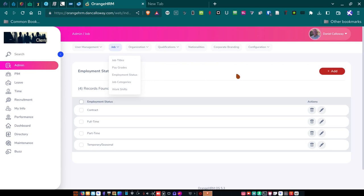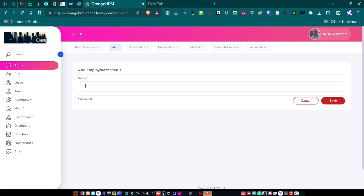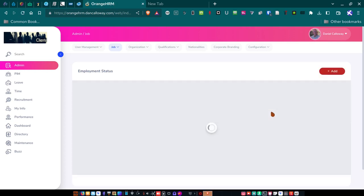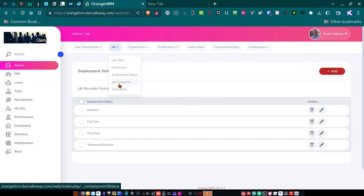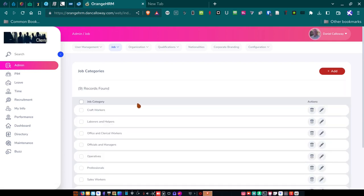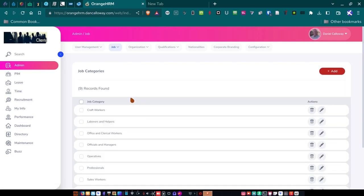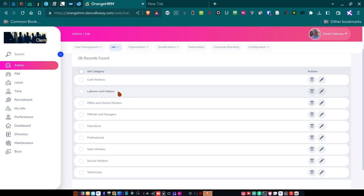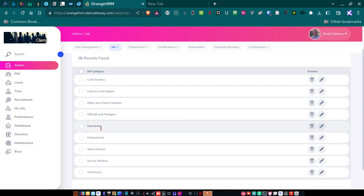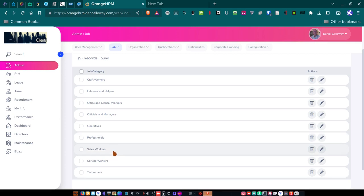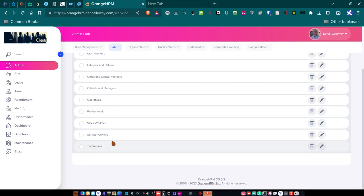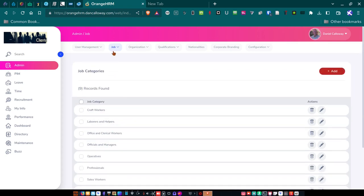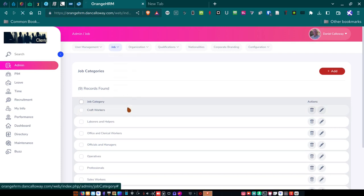For job, you do that through the add functionality. So if I were to add another particular employment status, I would put that employment status here and save it. So I'm not going to do that, but I'll just cancel out. For job, now I've got job categories. And for the categories, I've got nine records. Craft workers, laborers, and helpers, office and clerical workers, officials and managers. And these are all my managers, operatives, professionals. These are like programmer, project designer, that kind of stuff. Sales workers, I don't have any of those. Service workers and technicians.